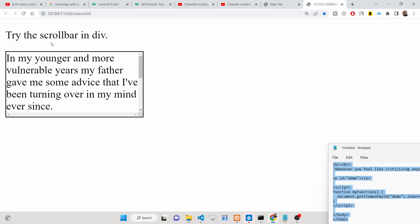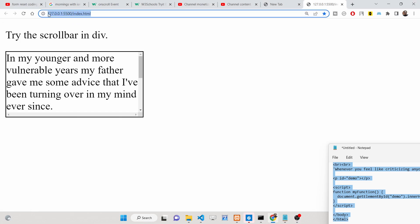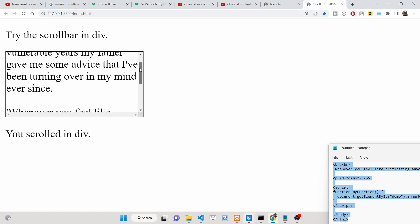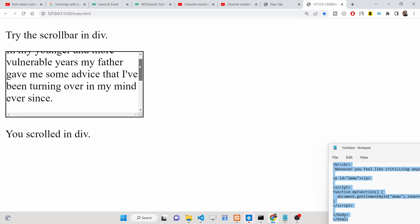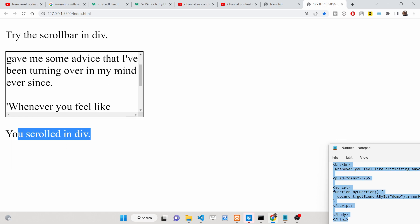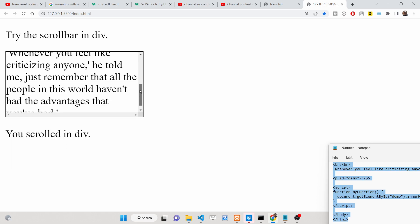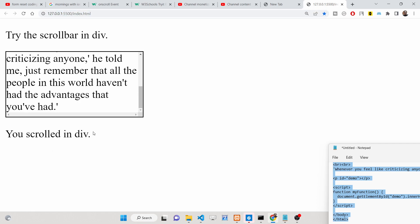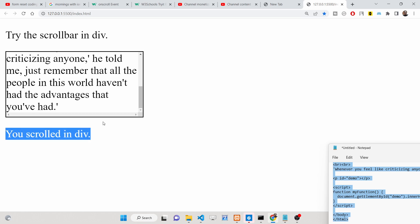Hello friends, today in this tutorial we will be discussing the onscroll event in JavaScript. Inside your div section, when you scroll, this event fires automatically and shows a message that you scrolled inside the div section. We will detect this using the onscroll event handler, which you can attach directly using the HTML attribute onscroll, or you can attach it using JavaScript with addEventListener.